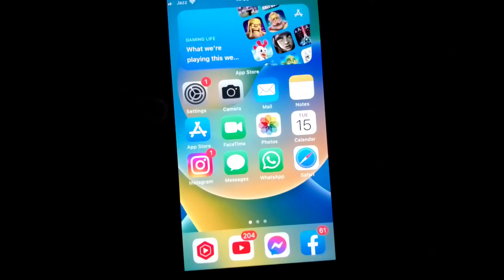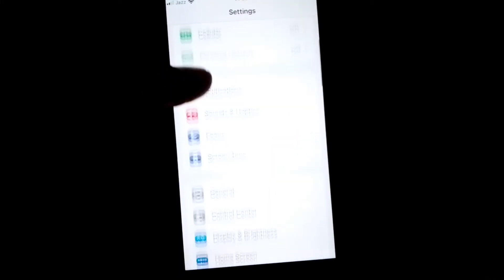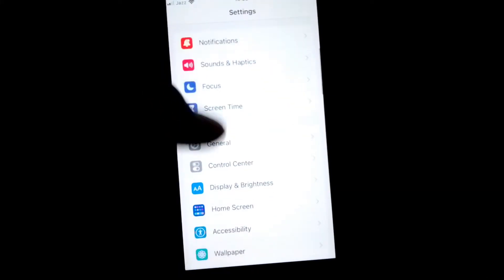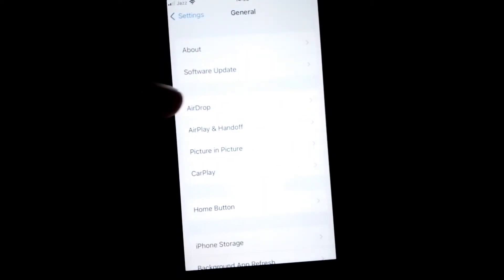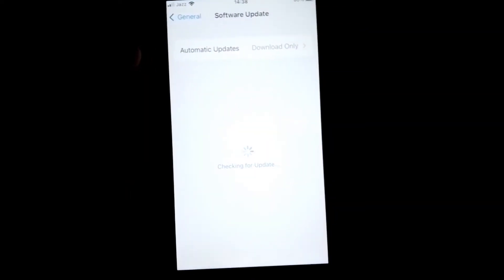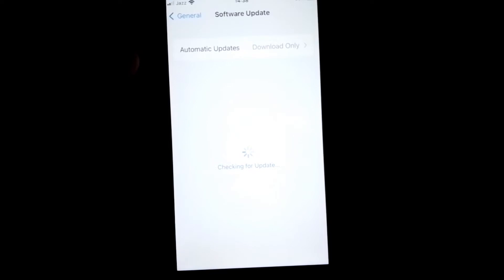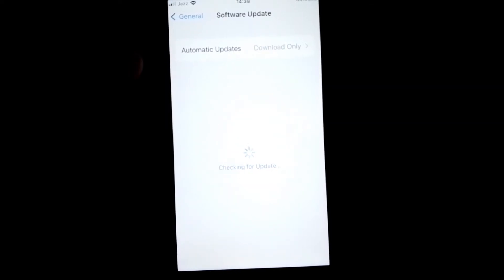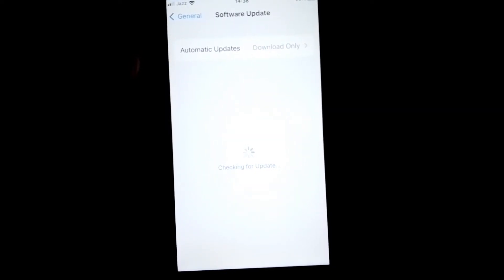If the problem is still there, open Settings again, tap on General, then tap on Software Update. Update both of your devices to the latest version.